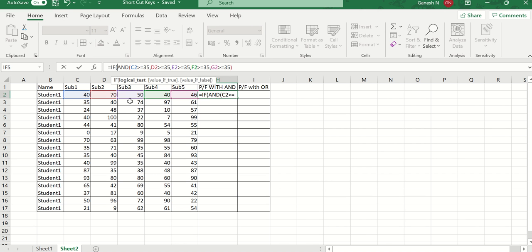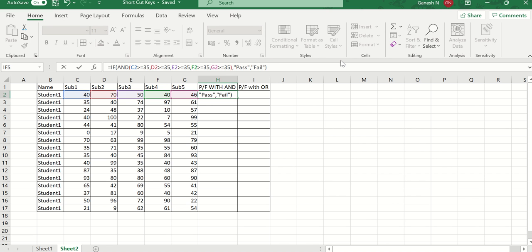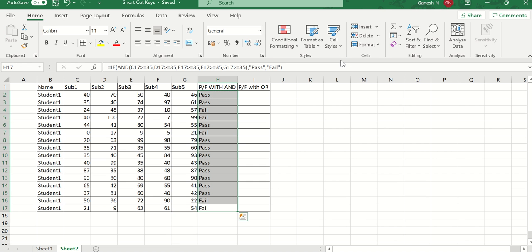We need to use the IF function. The syntax of IF requires a logical test — we already have that through the AND function. If the AND function returns true, the result will be 'pass' (in double quotation marks); otherwise it will be 'fail'. I am now copy-pasting this formula across all 17 rows to get each student's status — pass or fail.